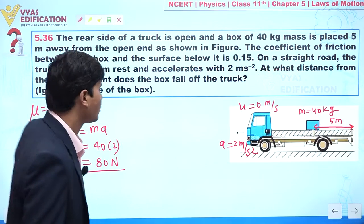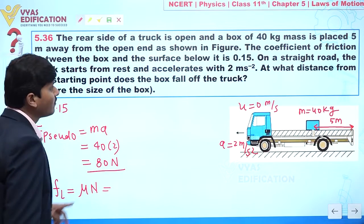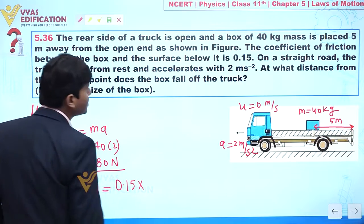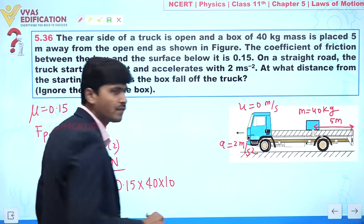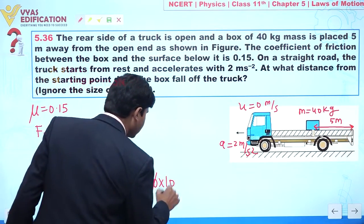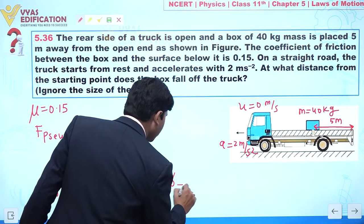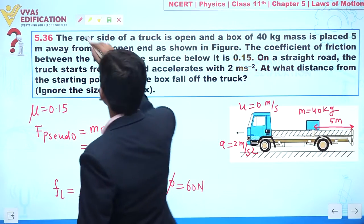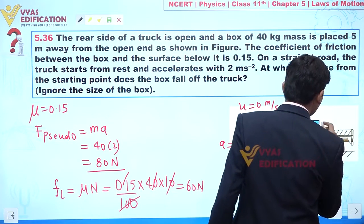We also calculate the limiting friction. Limiting friction is given by mu times N. Mu = 0.15 and normal force = mass × g = 40 × 10 = 400 N. So limiting friction = 0.15 × 400 = 60 Newtons.